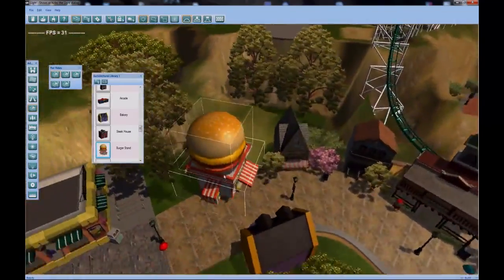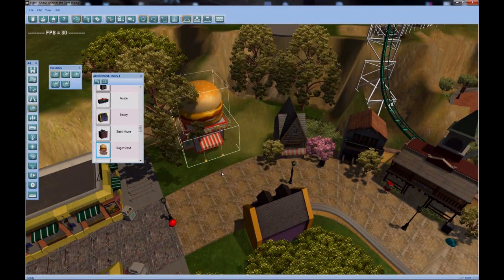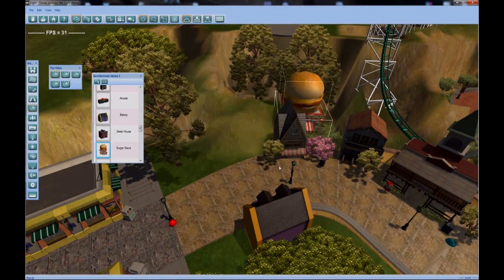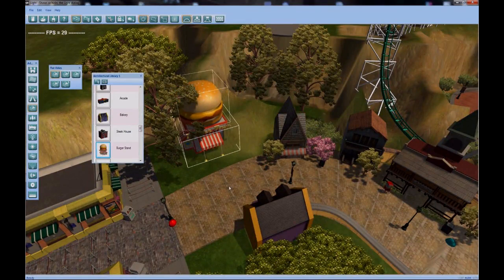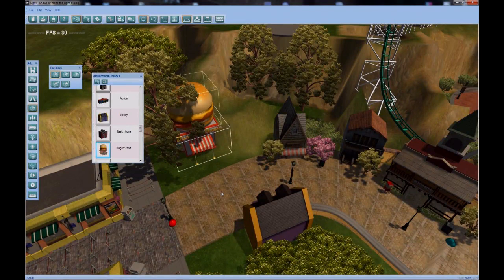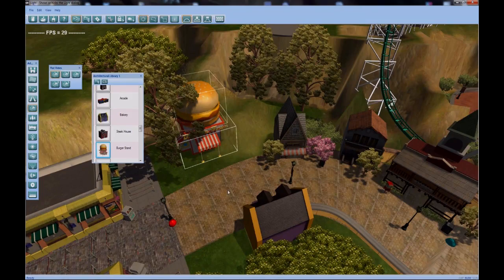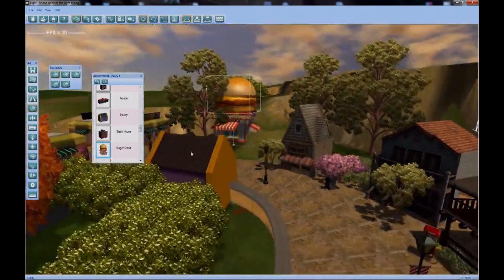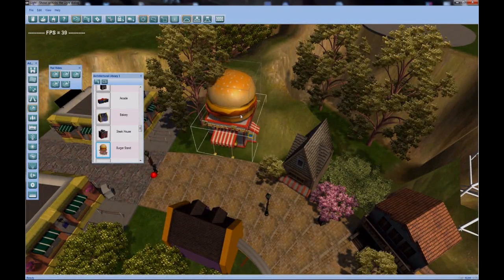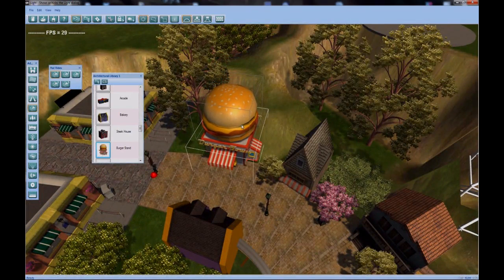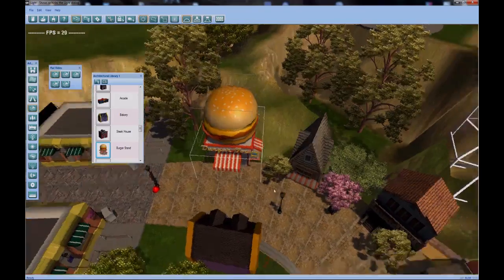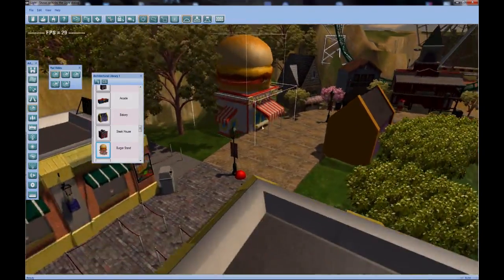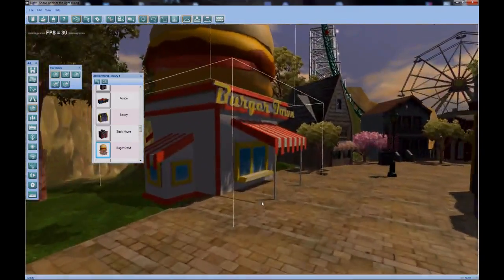Again, if you press control when you run across a path, the building snaps to and orients itself to the path. If I click it, select it, and move it into position, the game's done the hard work for me. I don't need to manually position it. I just need to move it closer to the path. And there is Burger Town in my little hodgepodge of a park right now.